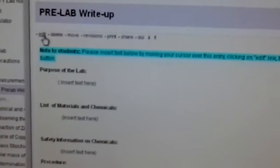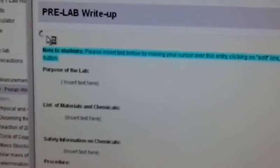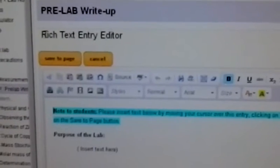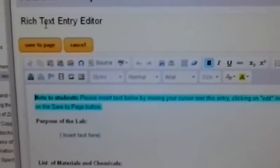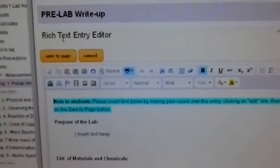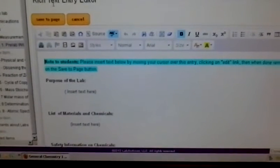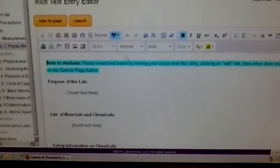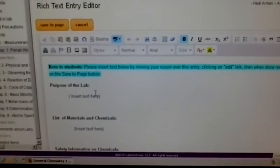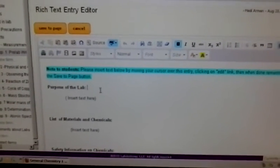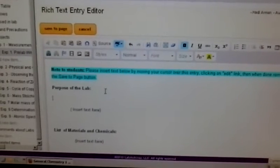If you click on the first one, which is Edit, it'll allow you to make changes to the pre-lab write-up page. Once you hit Edit, you can place your cursor in the window and start typing your pre-lab write-up.